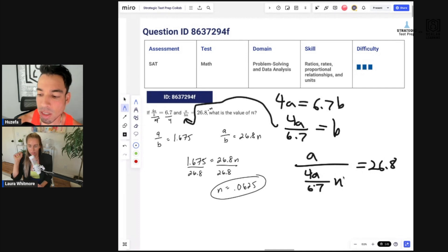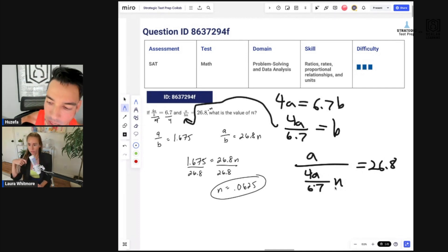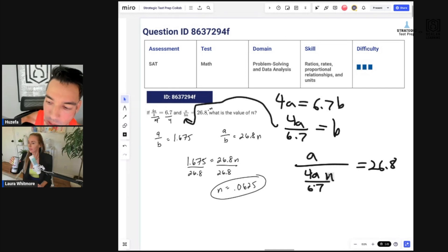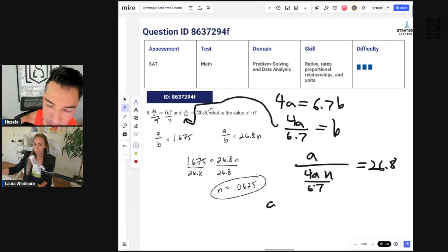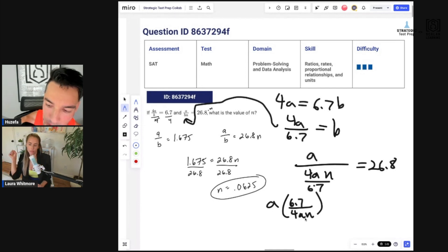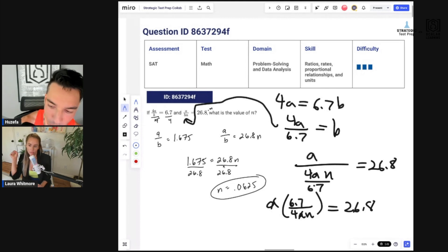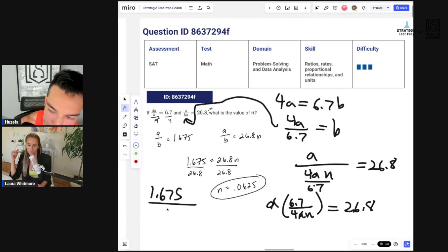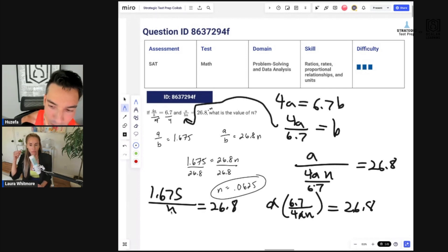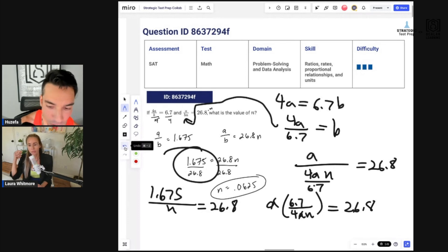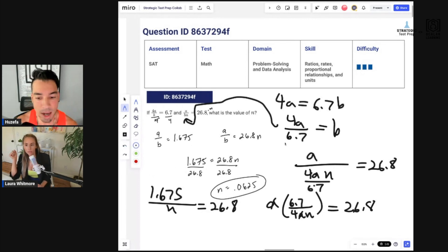Working through it: a divided by (4a over 6.7) times n equals 26.8. The a's cancel, leaving 6.7 over 4 times n equals 26.8, which is 1.675 over n equals 26.8. Then multiply by n and divide by 26.8 — the same final step Laura used. You can judge for yourself, but I clearly like her method better.